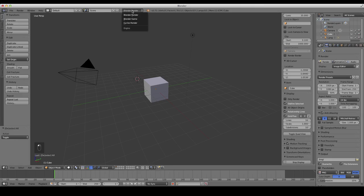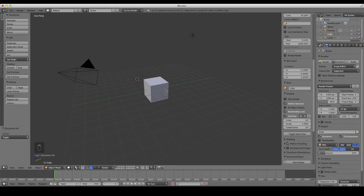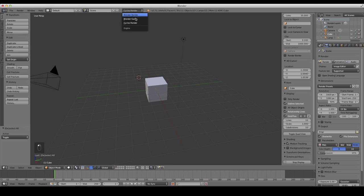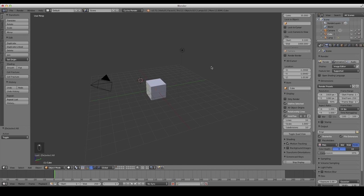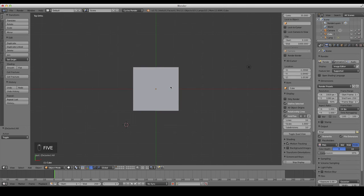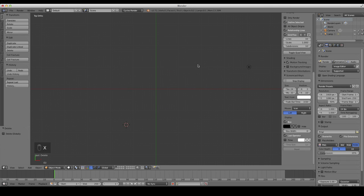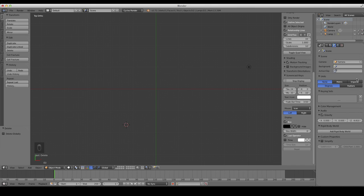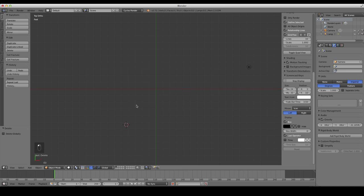With a new scene open in Blender, make sure we're in Cycles. They stopped development on the Blender render, so we really should always be using Cycles now. We're going to press 7 for top view and 5 for orthographic mode. You can delete that default cube. We want to go over to our measurement tab and change it to imperial. I'm pressing 1 for front view.